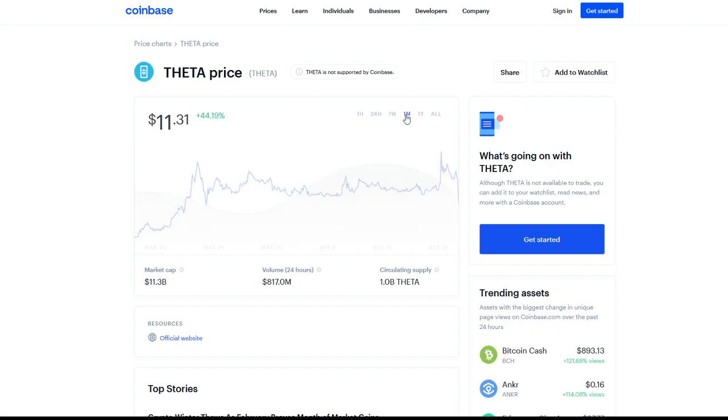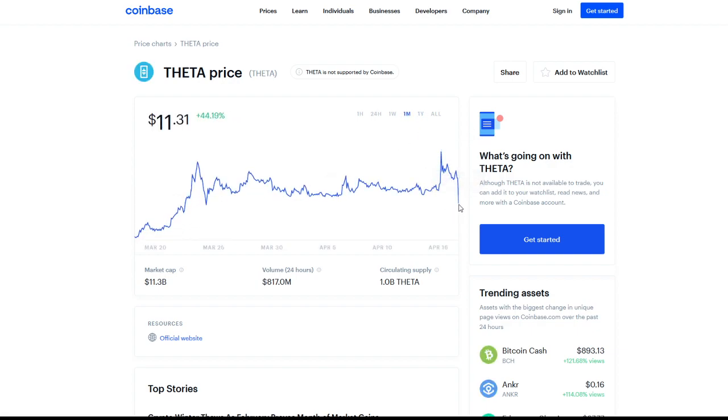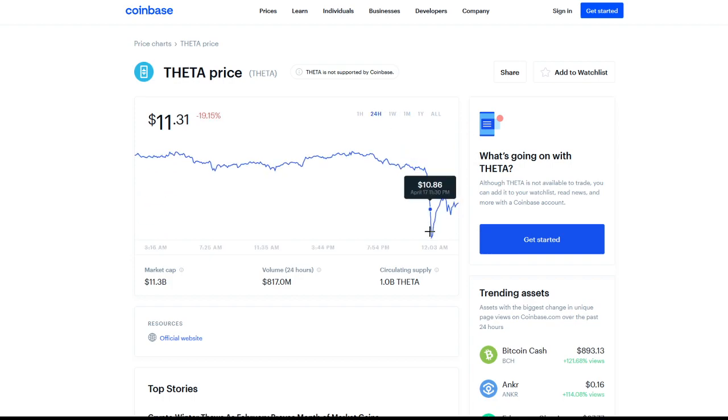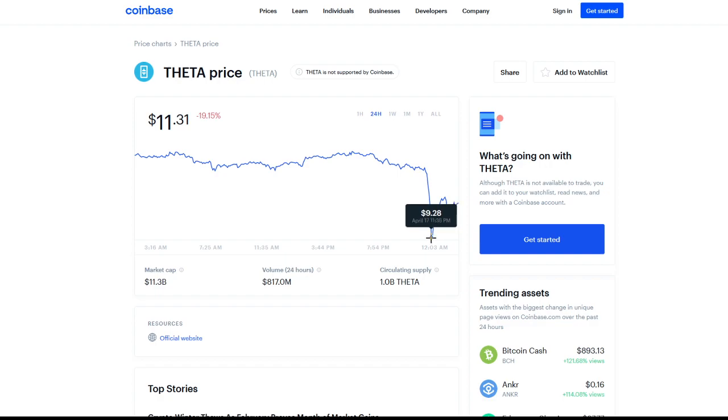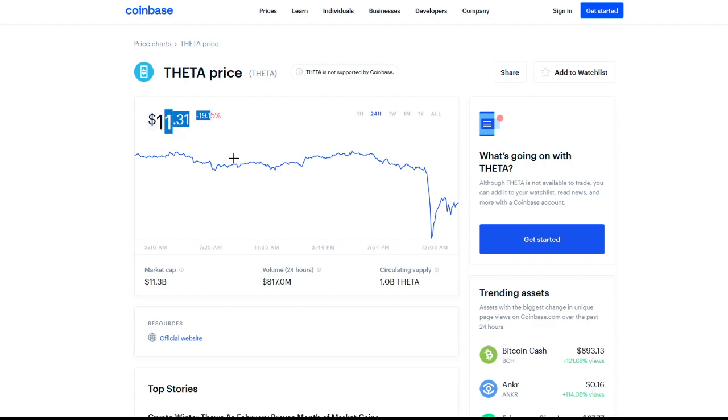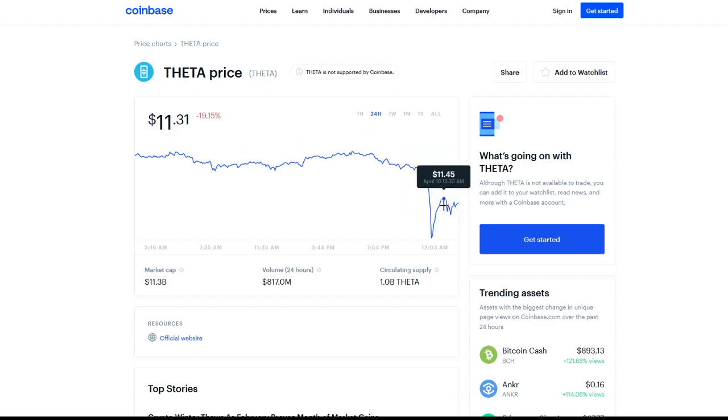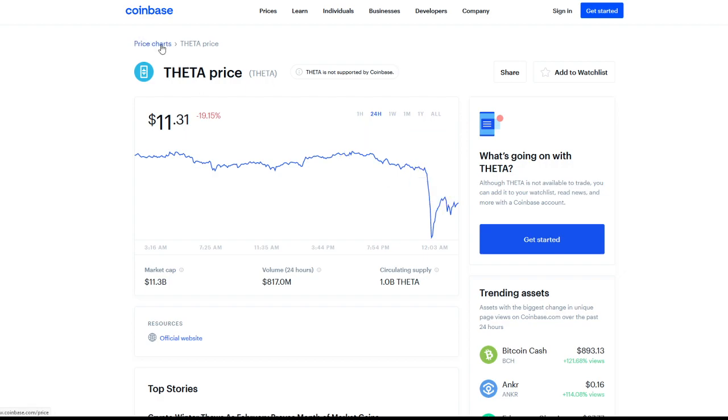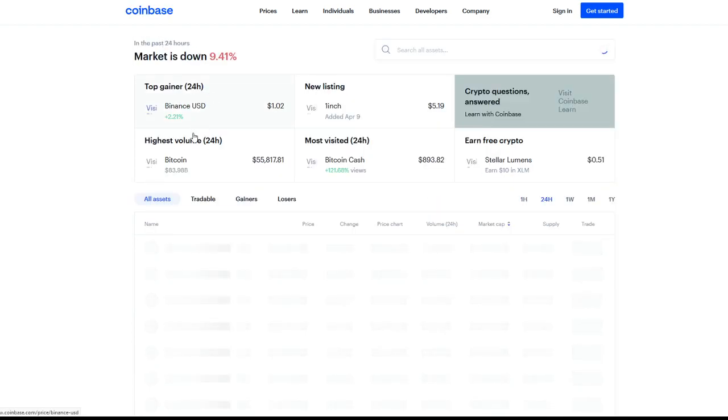It looks like $10.83 was the drop, and actually went all the way down to $9.28. So if you guys were able to snag a bag of Theta at $9.28, you guys did amazing as we're already back to $11.31. I know I snagged a bag, I believe around $11. I grabbed a few more small bags, but we'll continue to see where Theta increases.